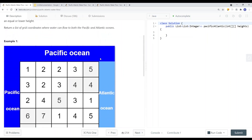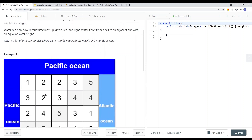So basically, if this is the starting point and I want to go to the next cell, I cannot go to a cell that has a height of 3 from a cell with a height of 2 — that's not possible. We can only go top, left, right, down; we cannot go diagonal, and we can only go to a cell that is less than or equal to the current cell's value. We want to return a list of grid coordinates where water can flow to both the Pacific and Atlantic Oceans.